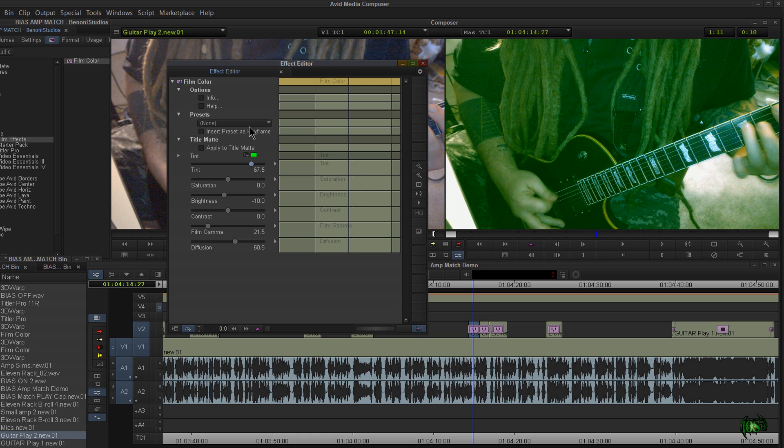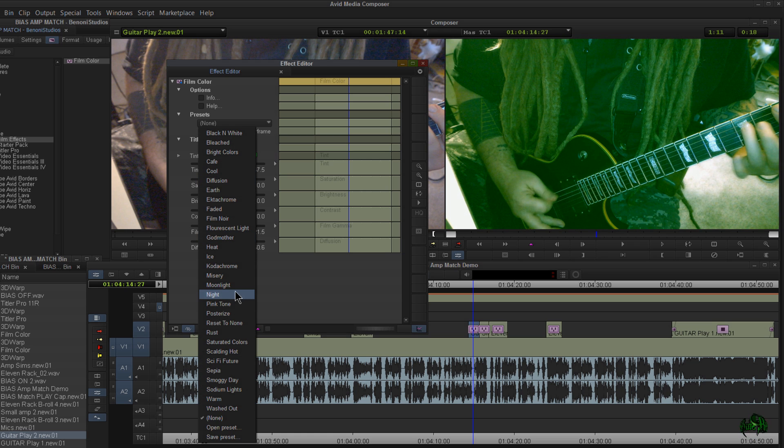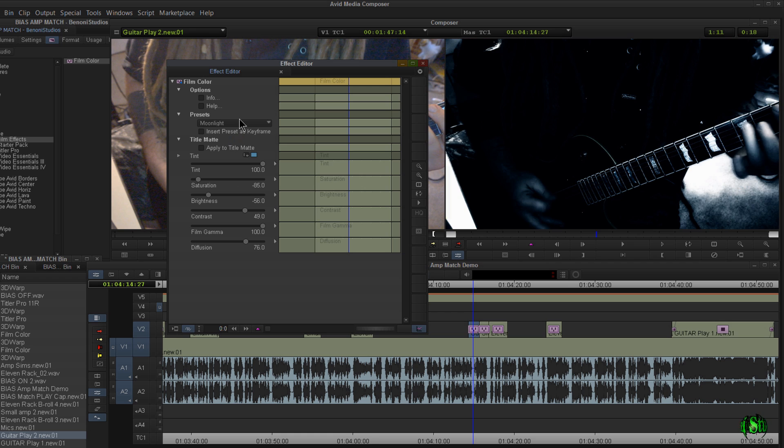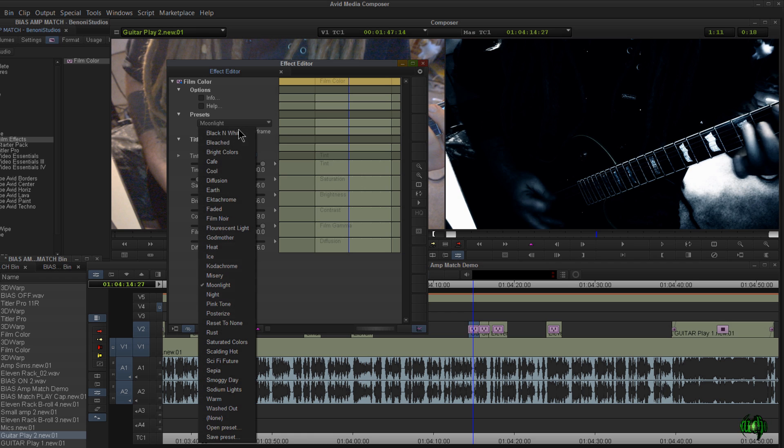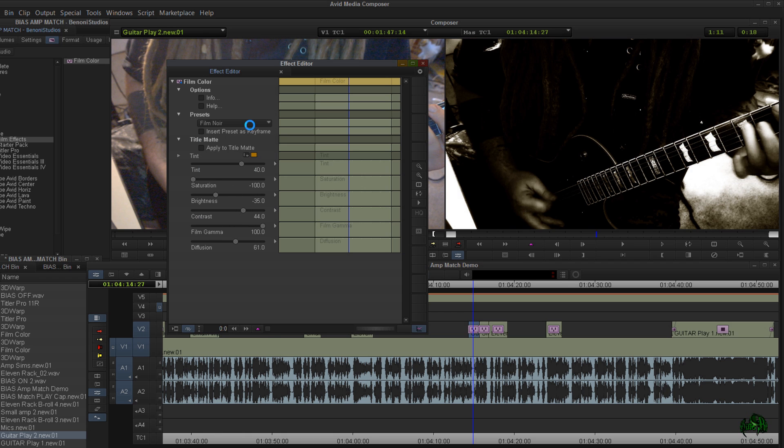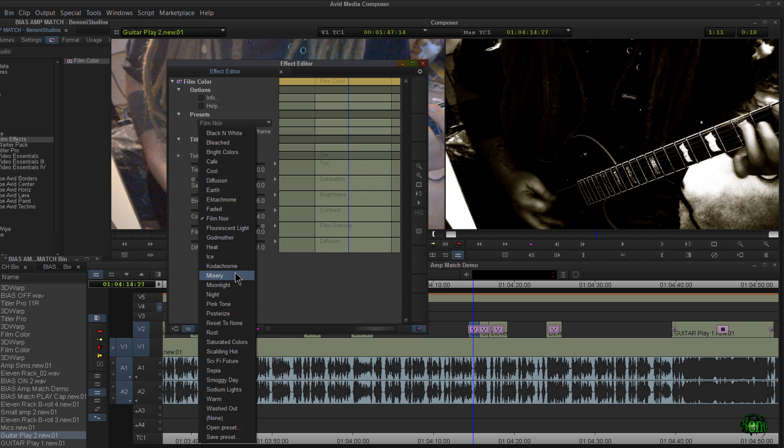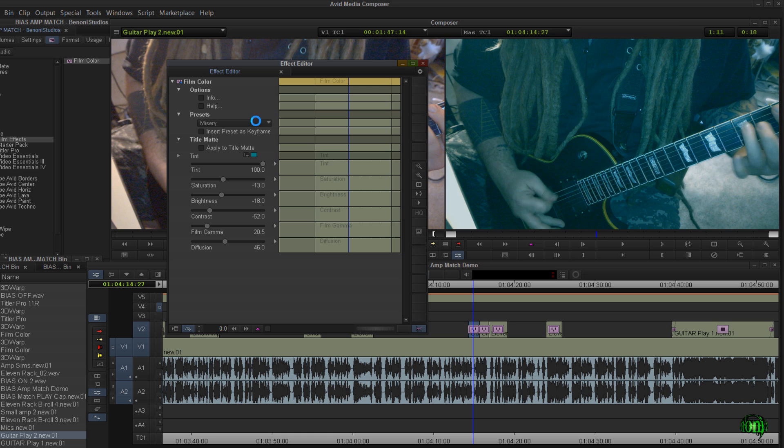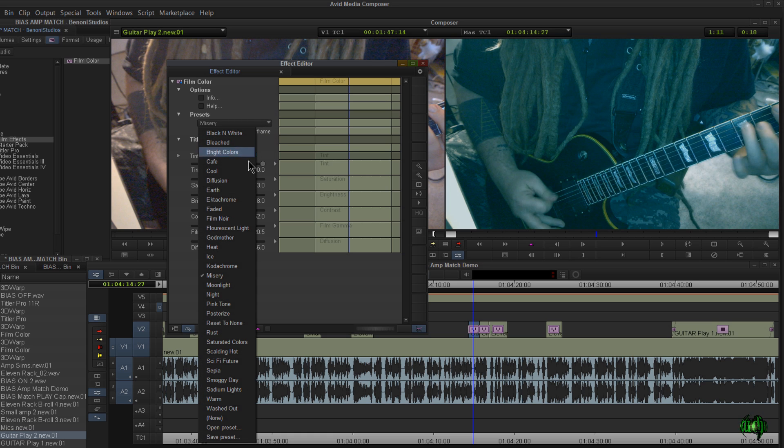We'll cut in some of that tint there. So there are tons of different ways that you can use this New Blue Film Effects film color. Let's go to moonlight. Film noir. Just all kind of great presets already set up here in film color for you to call up real quick.